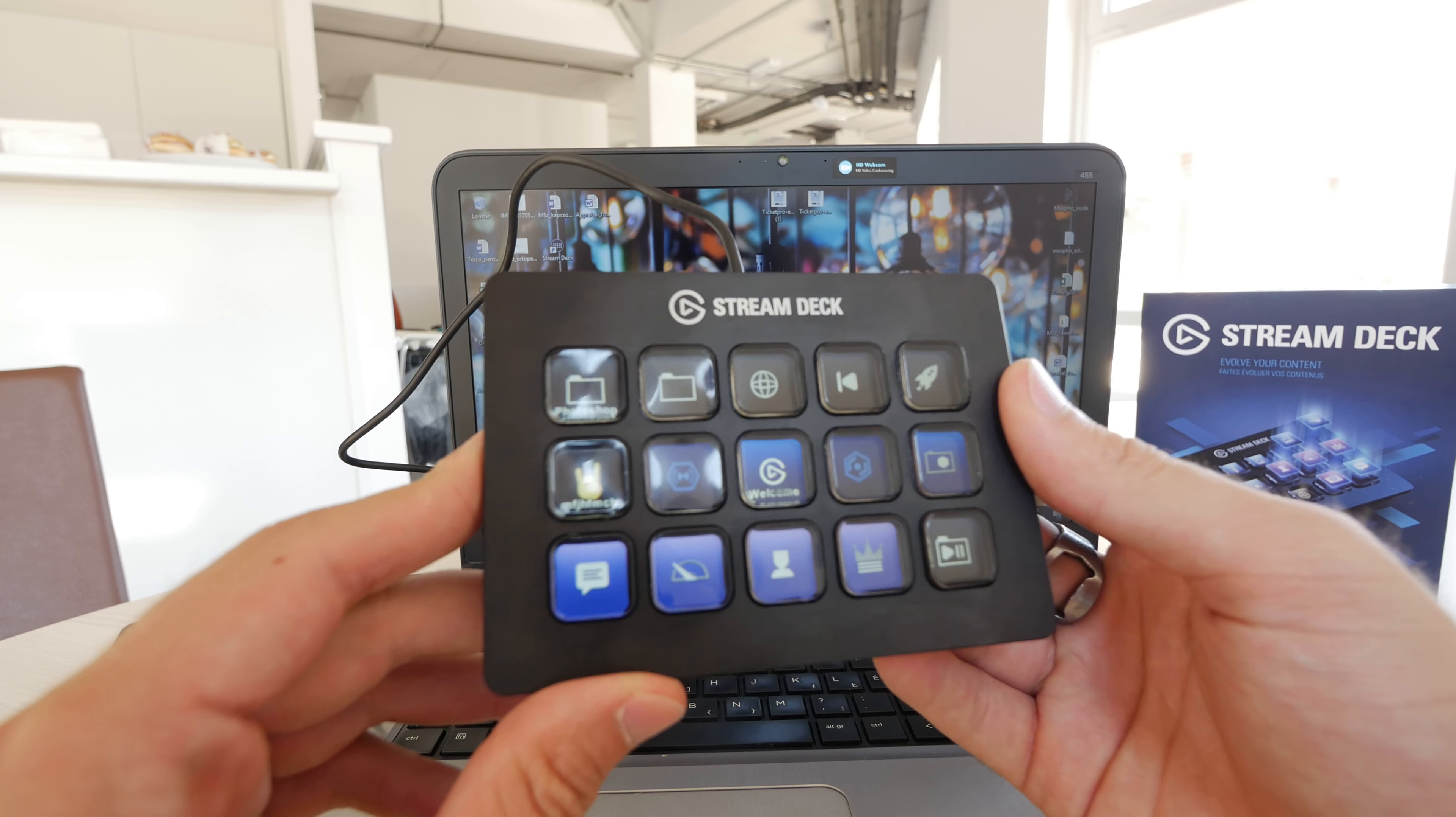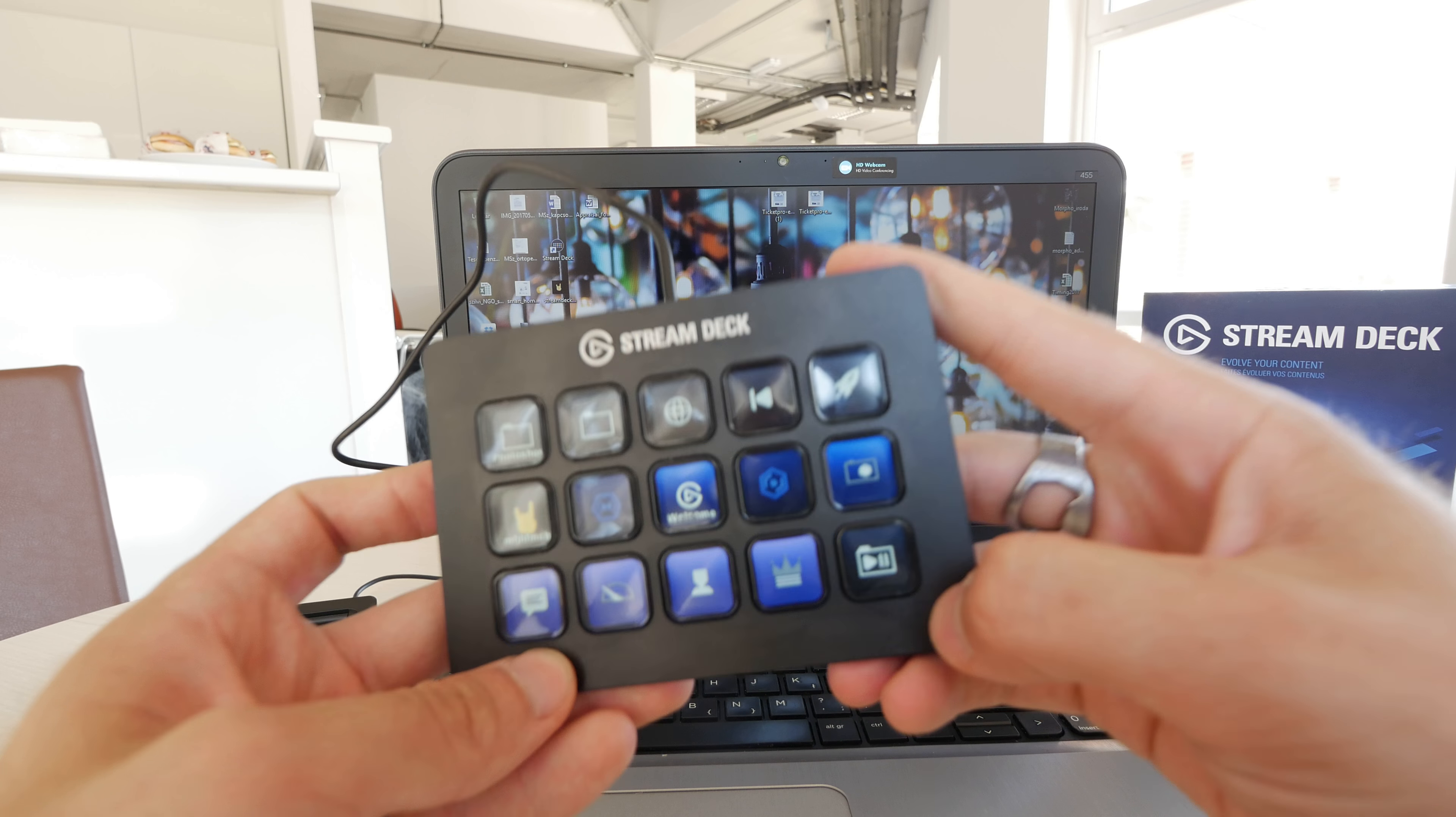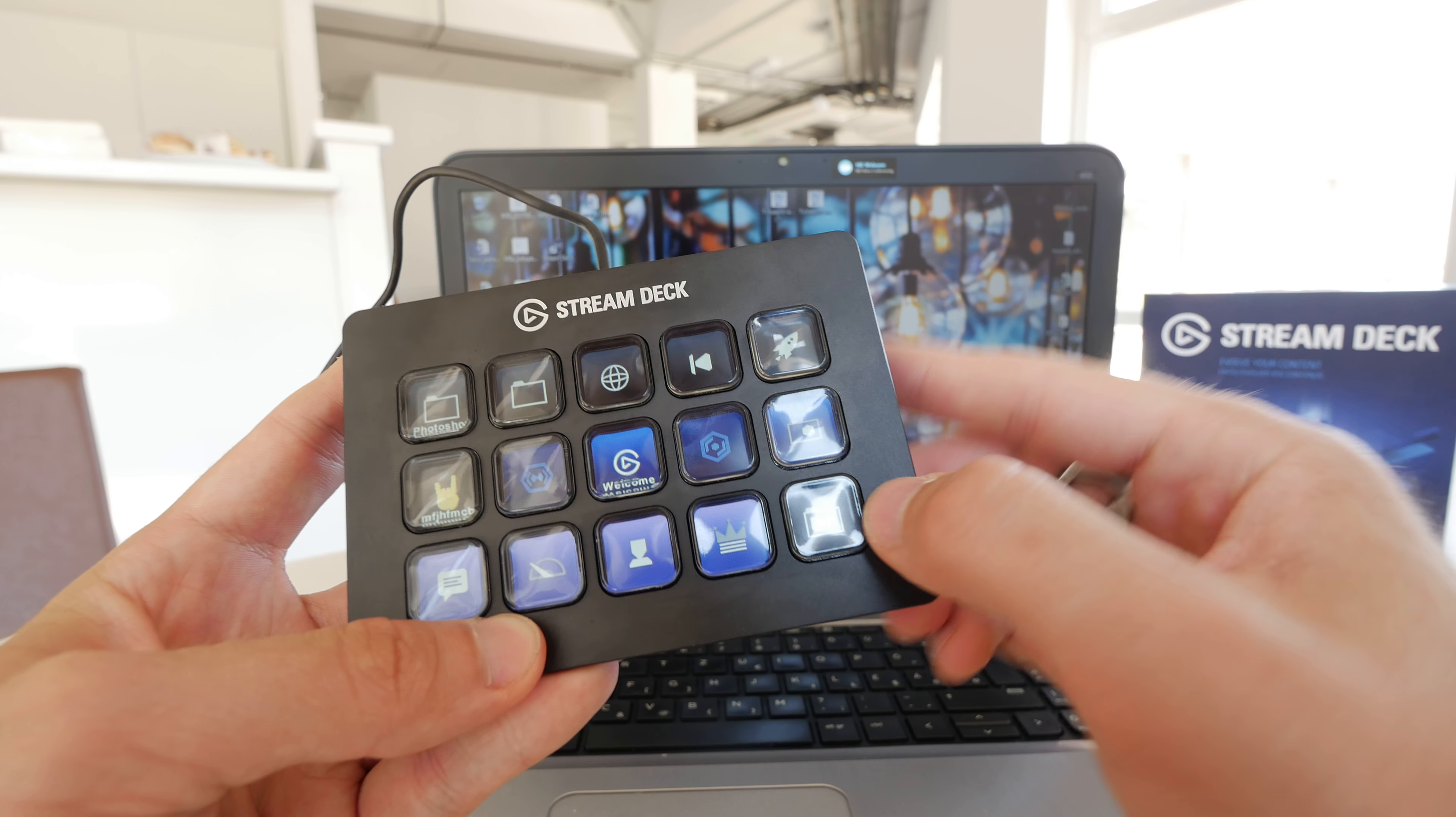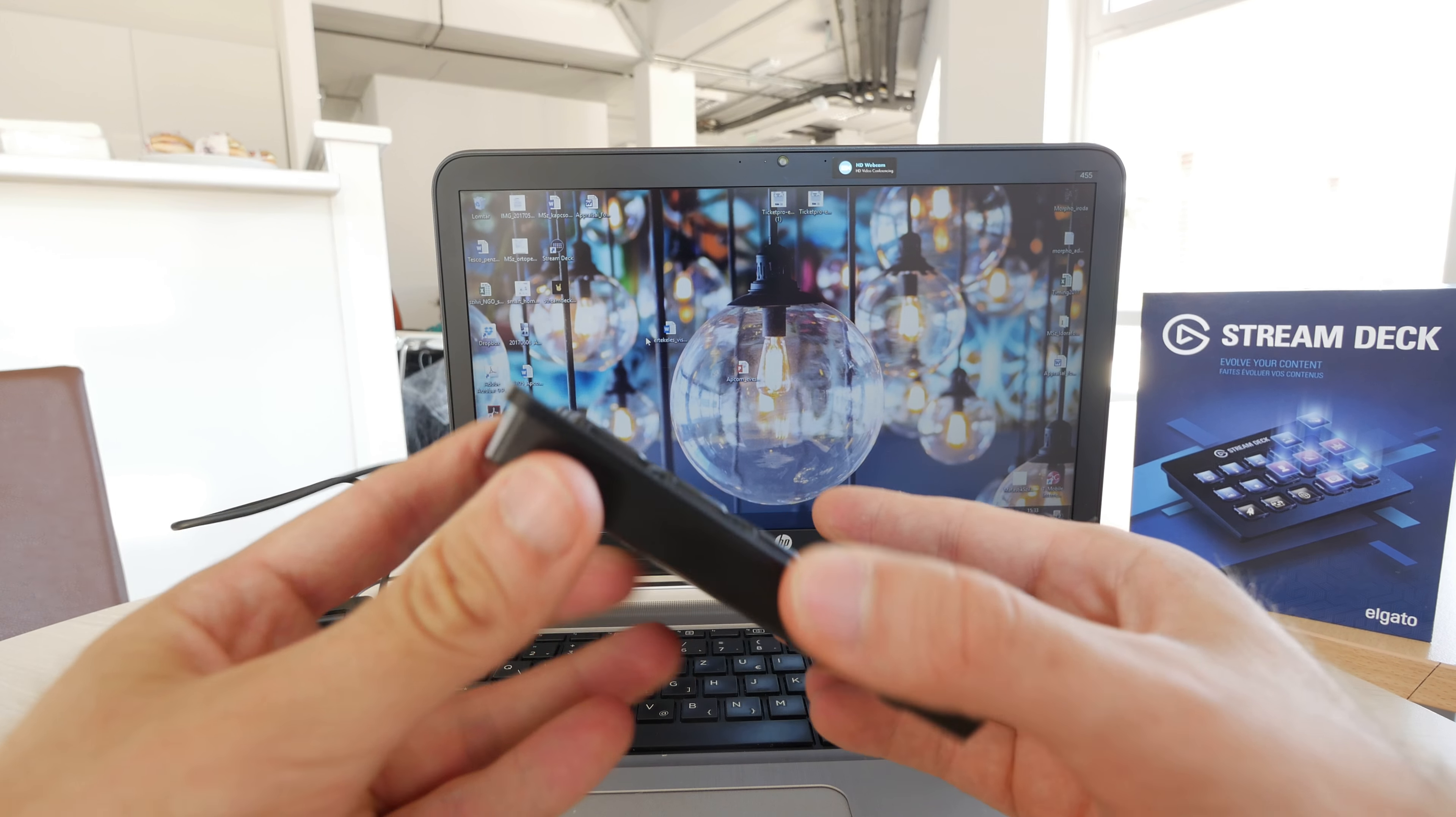We have here the Stream Deck which is a beautiful full metal-bodied front, a little keyboard you could say with 15 buttons, three in a row, that you can configure for yourself because there are actually displays under each button separately.